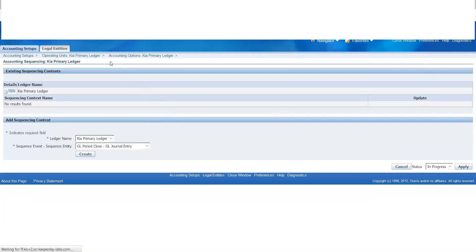If you want to delete a journal entry, then you can complete the sequence. If you want to identify a missing sequence or create a back-end query, then you can add the missing entries. You can add an audit check. Basically, if you want to create an auditing purpose, then the voucher number sequencing generation serves that purpose.